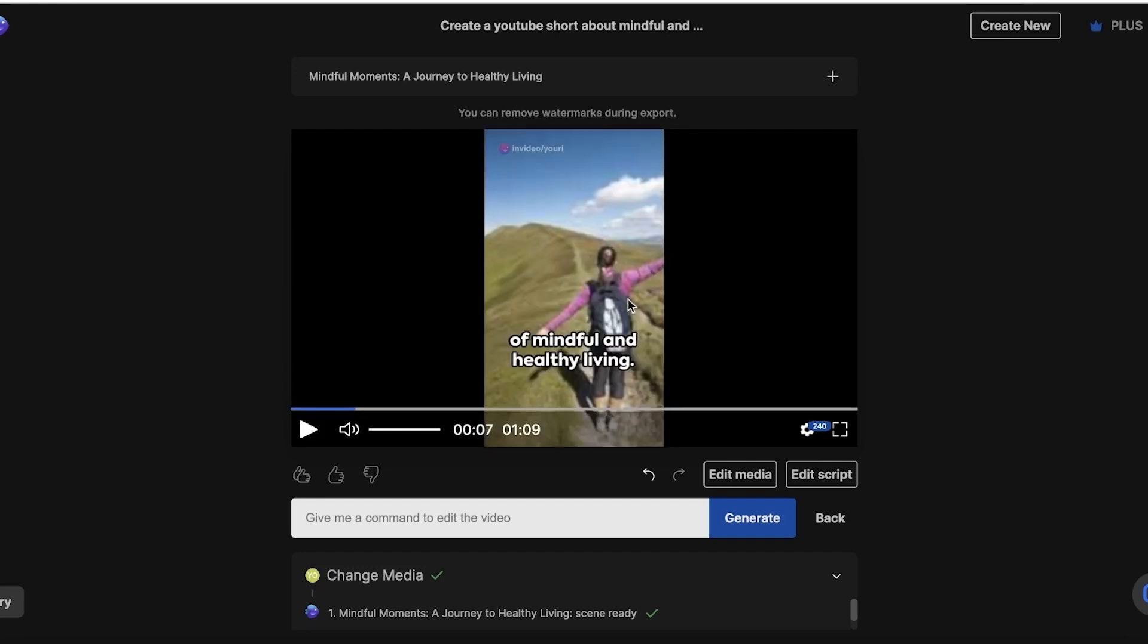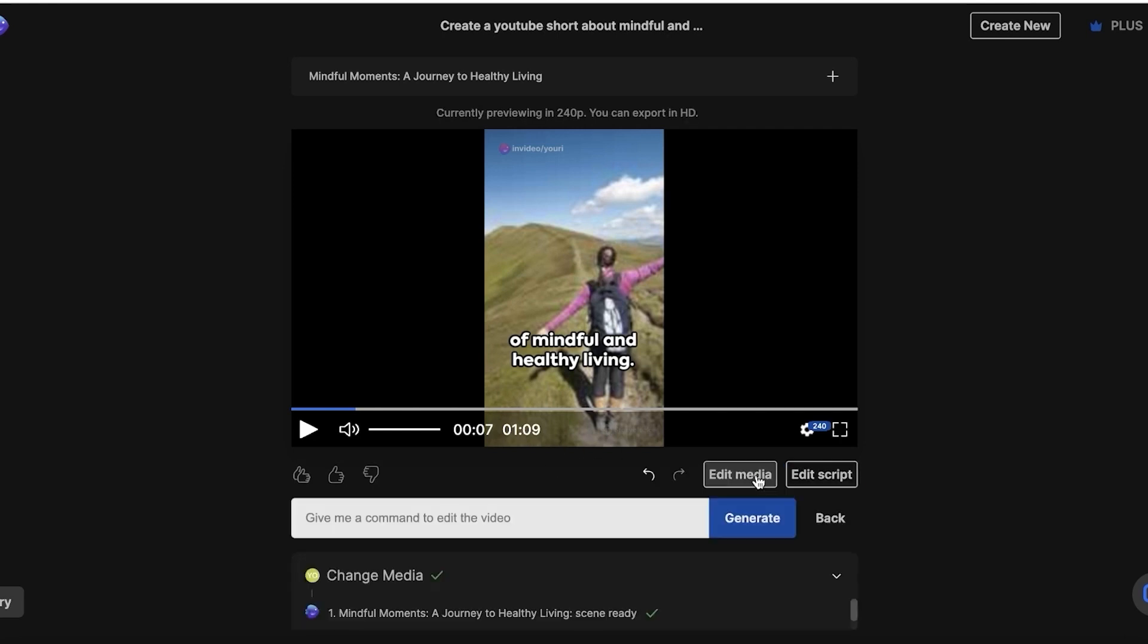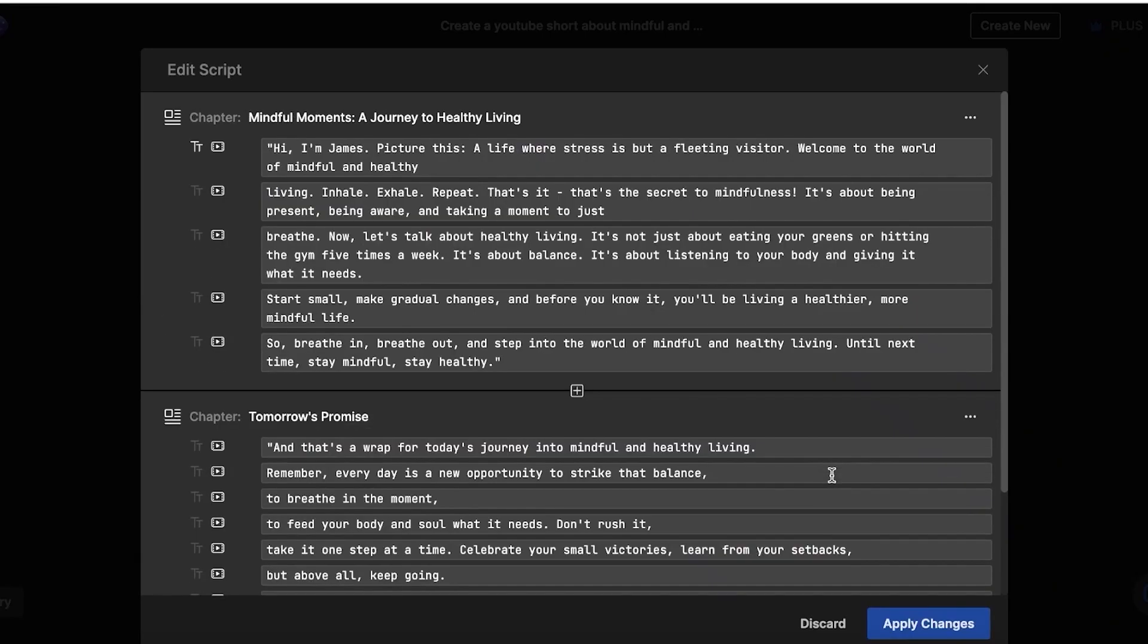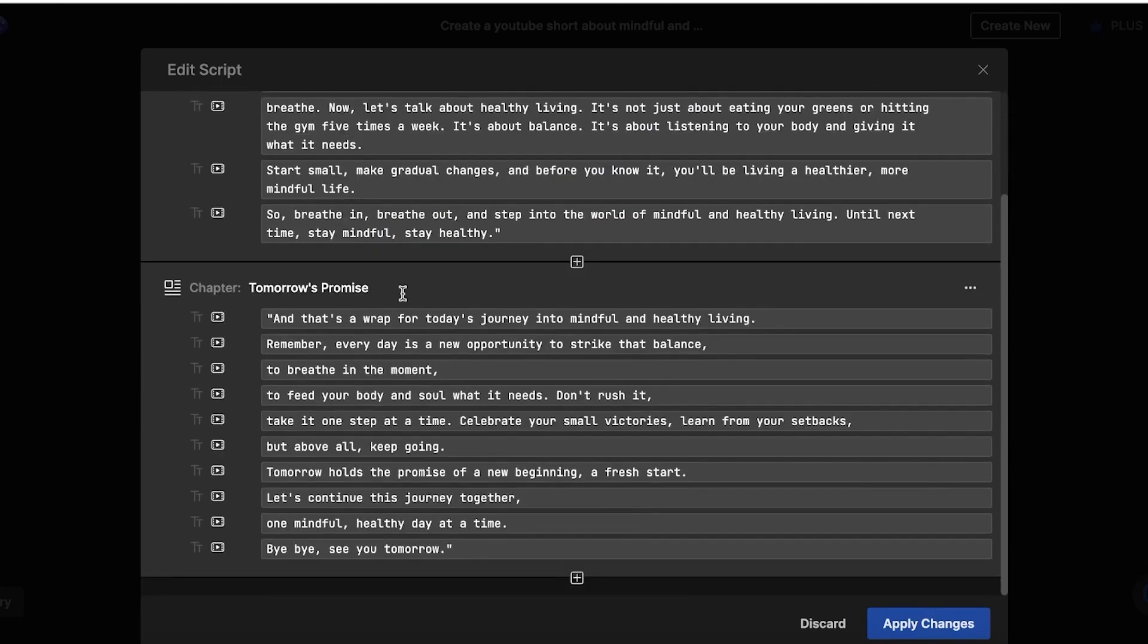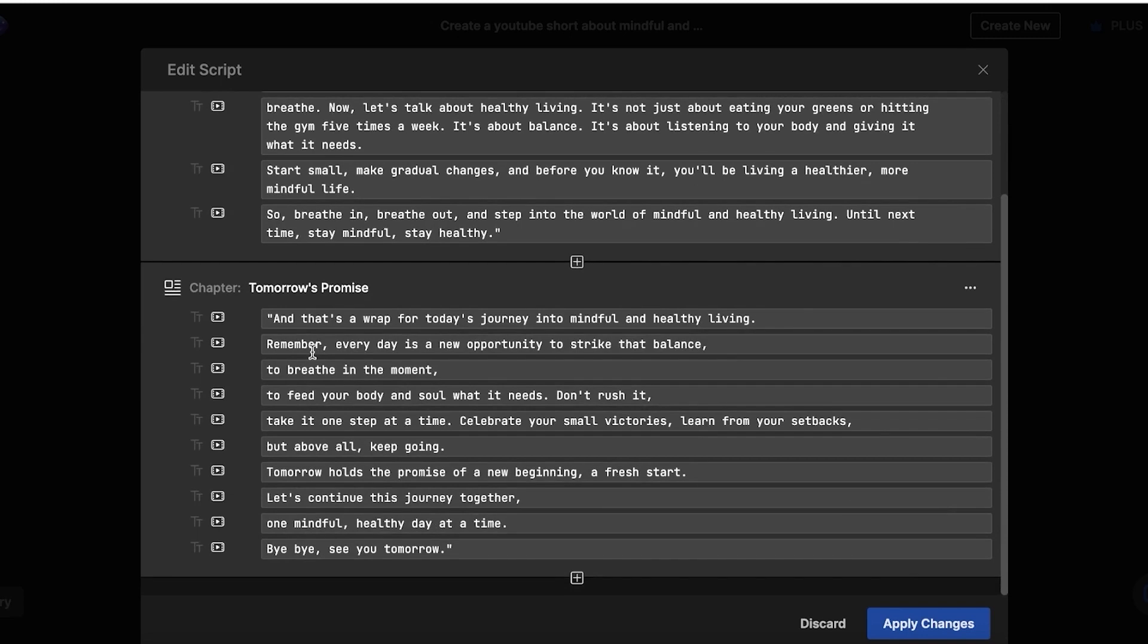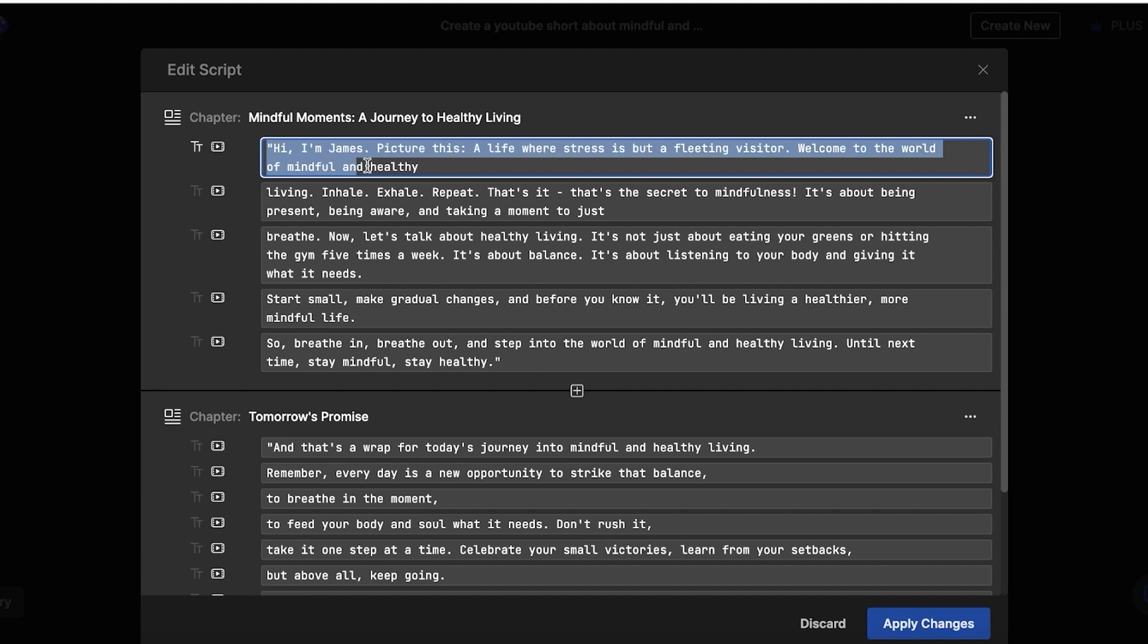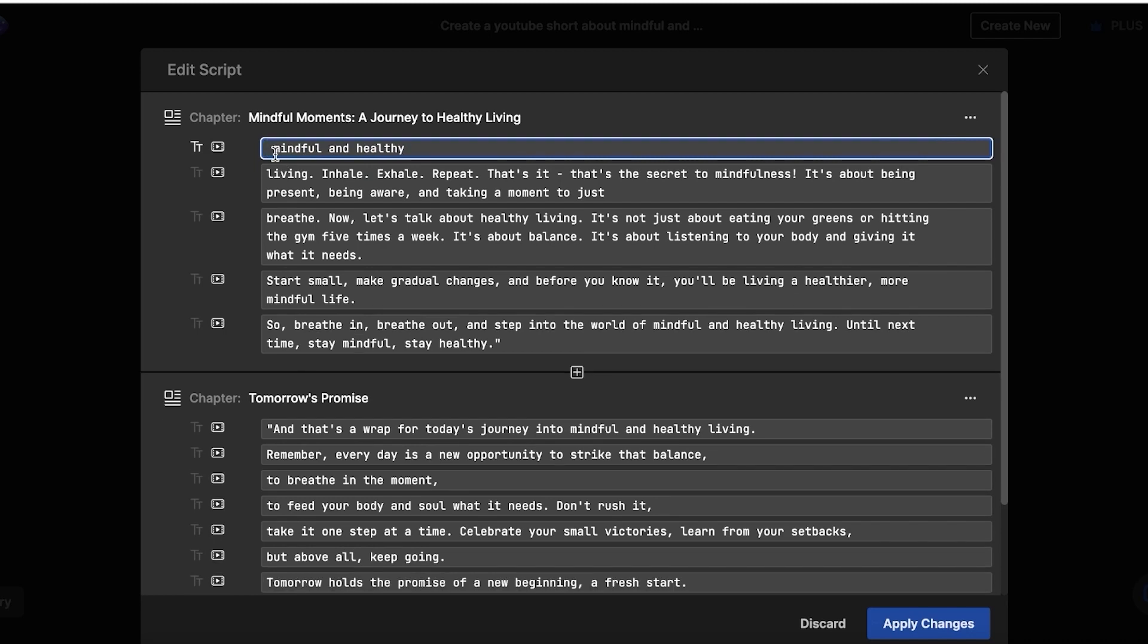So you guys can see now our video elements have been changed. Now we can also change our script very easily. You're going to do the same steps. So simply click on edit on the bottom right. Then you're going to click on edit script. Now over here, you're going to find all of your scripts and you will also find the chapters that your video has been divided in or these sections.